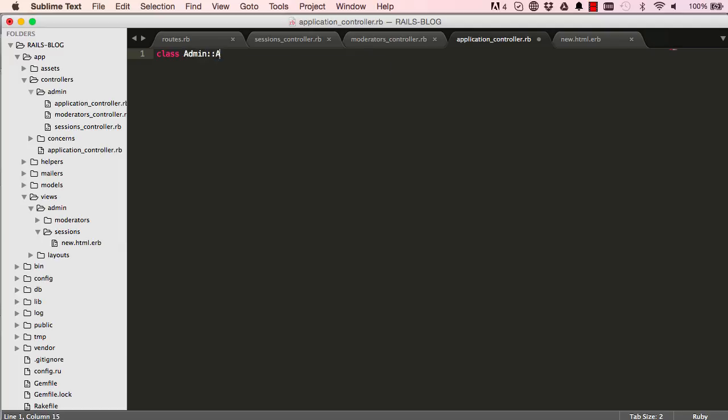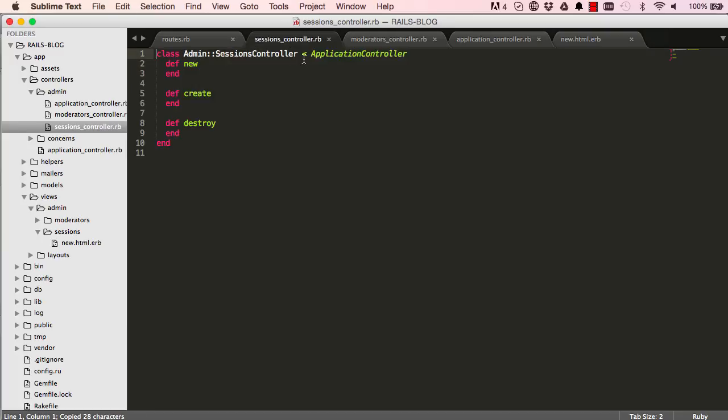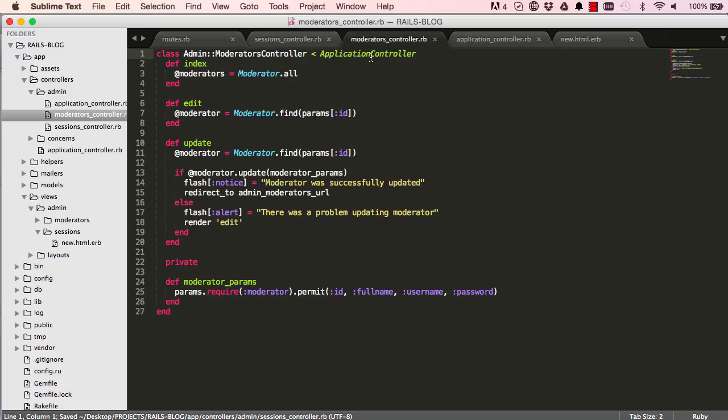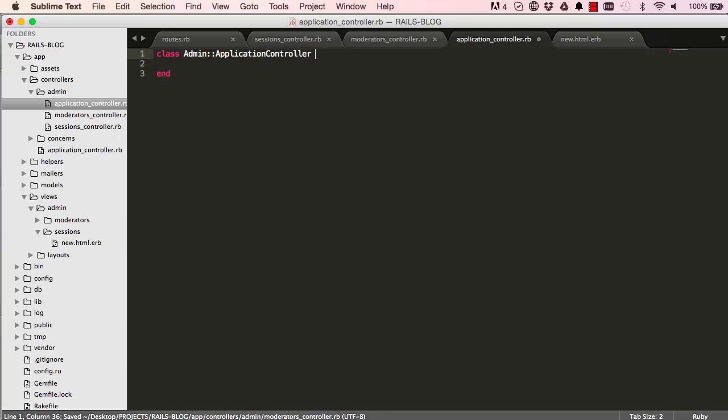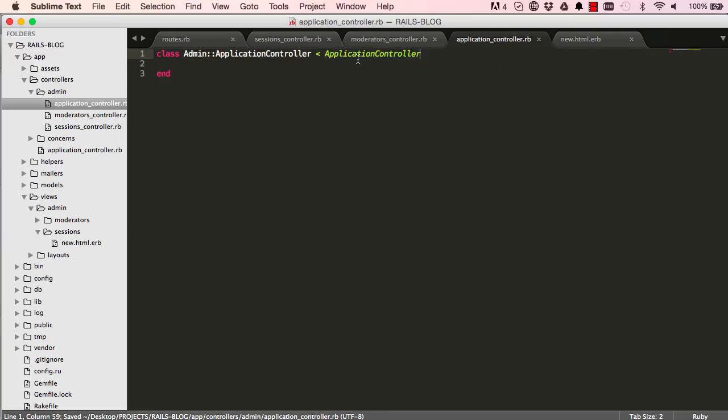Now if we just write in the class name, put the admin namespace in there and end. What we want is for our sessions controller to extend our newly created application controller. Also we want our moderators controller to extend the admin applications controller. From now on every controller we'll create in admin will extend this application controller here. This is a way of making sure that we are security tight.